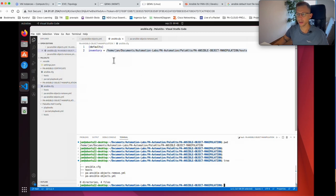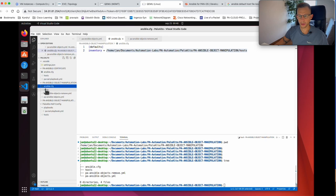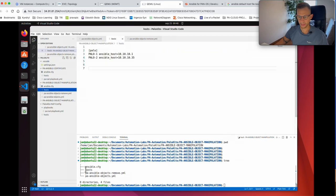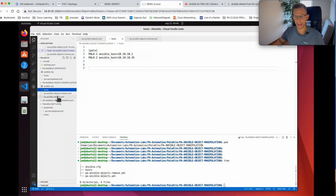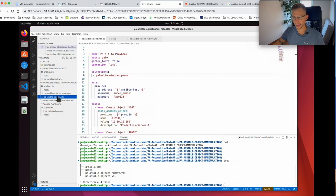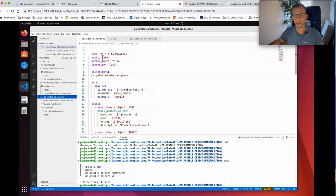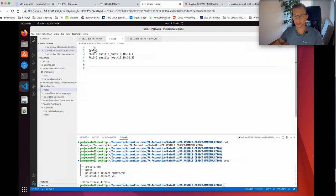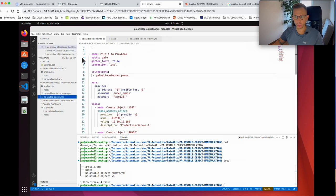Looking at my folder structure: I have a config file, a host file with two firewalls, and the playbook itself. In the playbook I've given it a name and specified that it runs against the palo_hosts group — both firewalls. I've set gather_facts to no and connection to local.